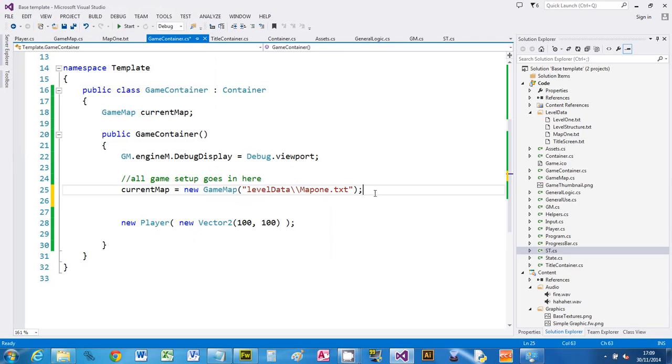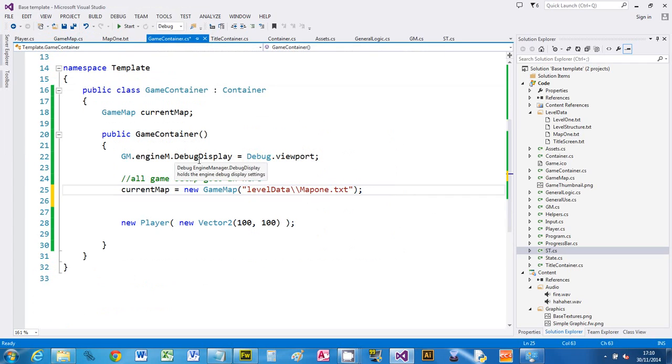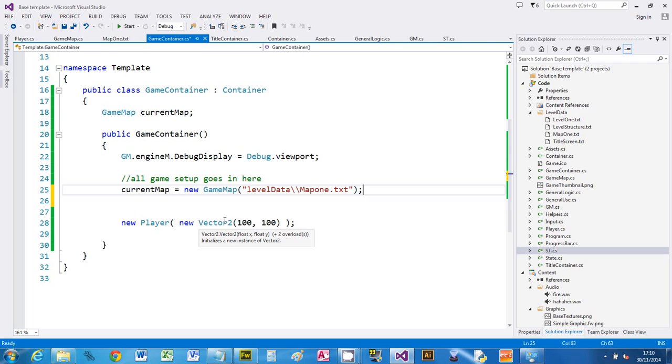Okay, we're going to create a minimap in this video. This is a small overview map based on the current tile map. In order for this to work, you need a tile map defined with a load of tiles, and we need it in our game container. If you haven't got a game container, you need to go and see the video about it.